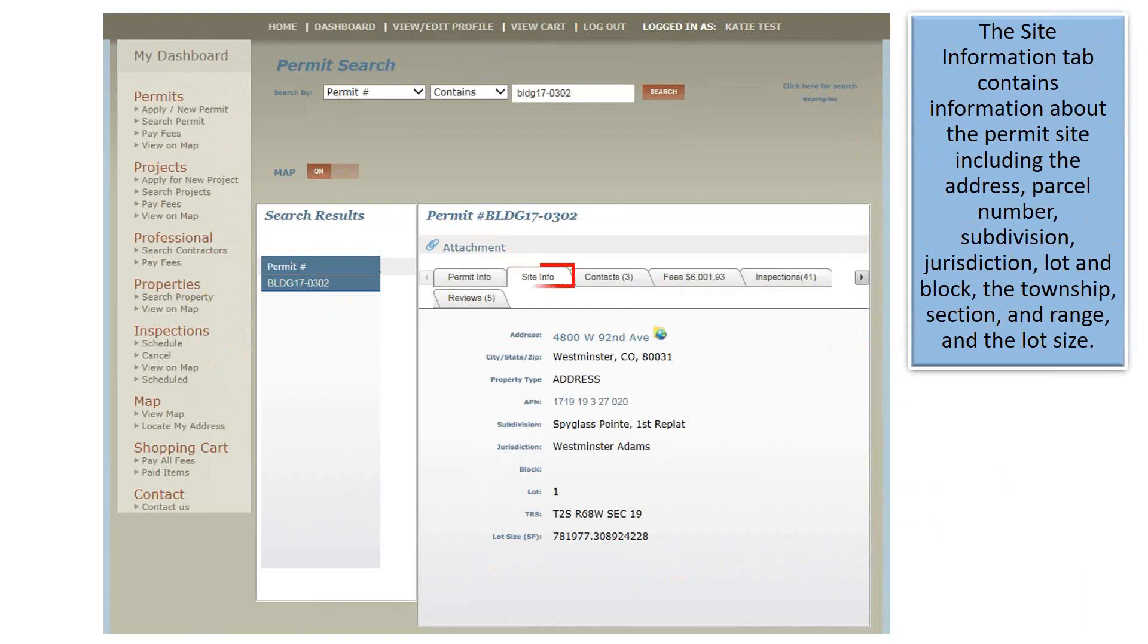The Site Information tab contains information about the permit site, including the address, parcel number, subdivision, jurisdiction, lot and block, the township section and range, and the lot size.